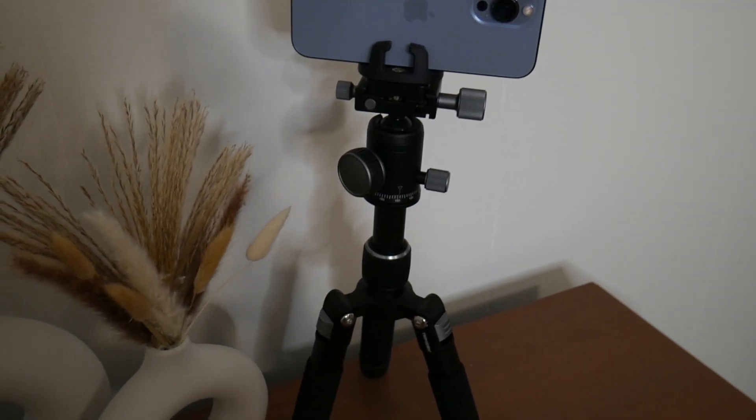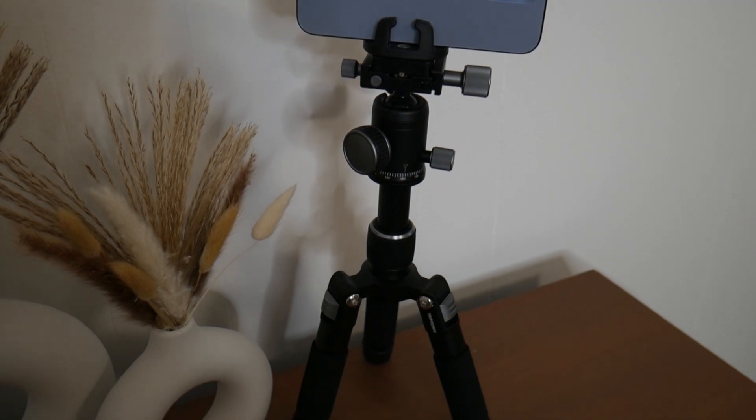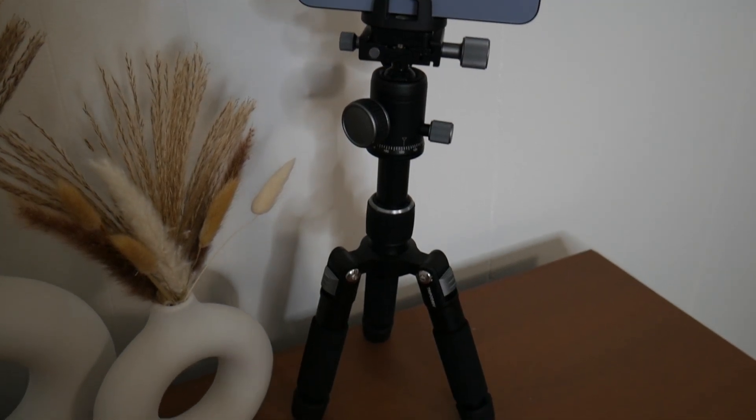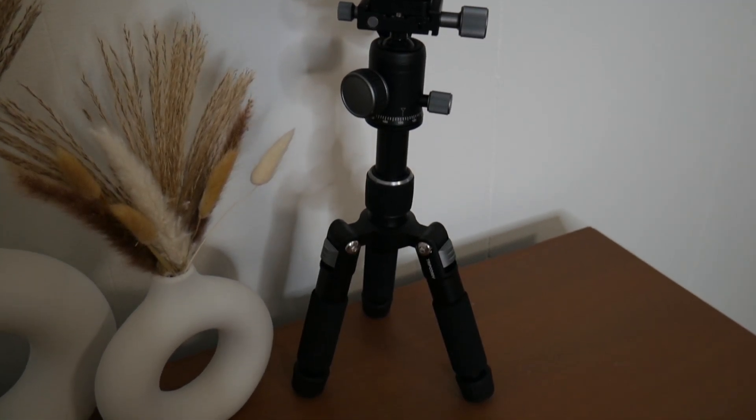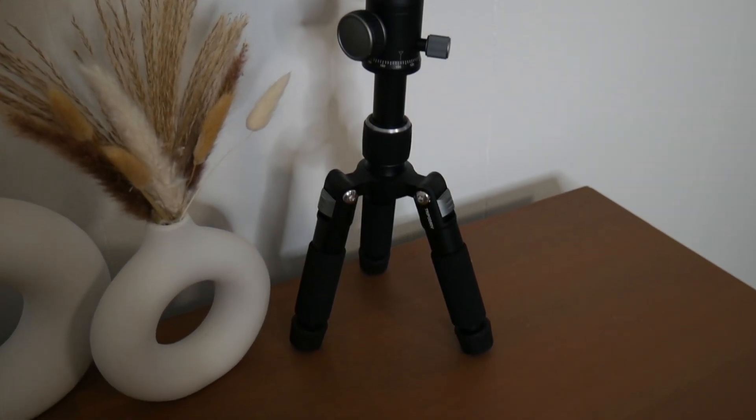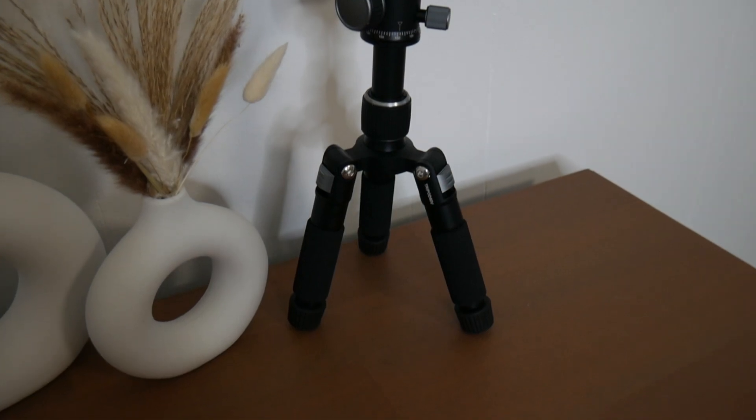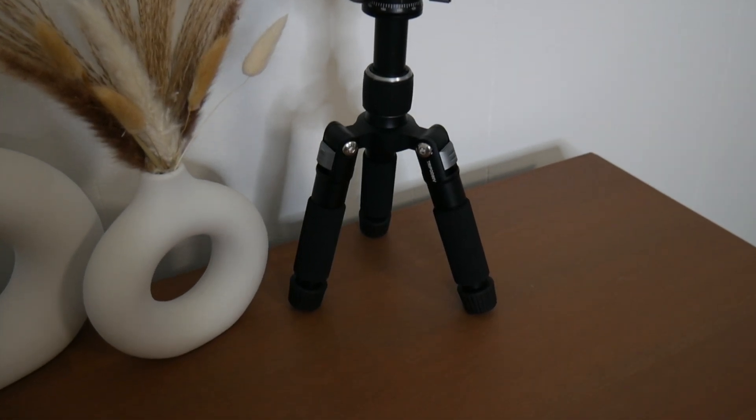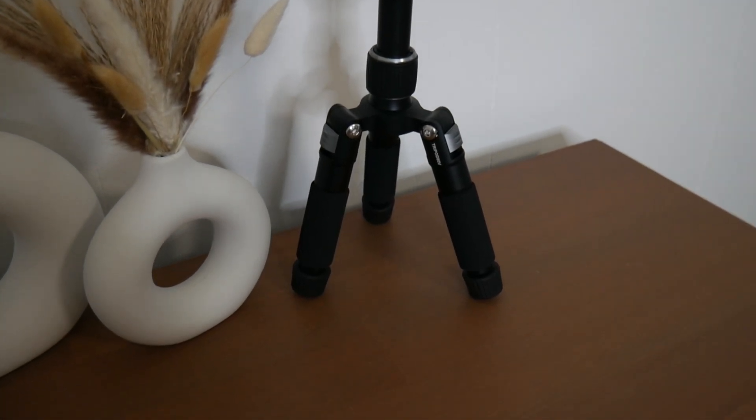And then you can also see just how I can use this for my phone. So I do really like how it does have different components that can make it compatible to film on different devices.